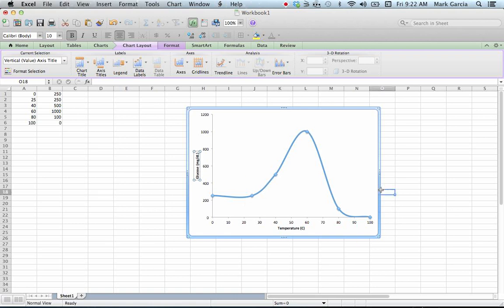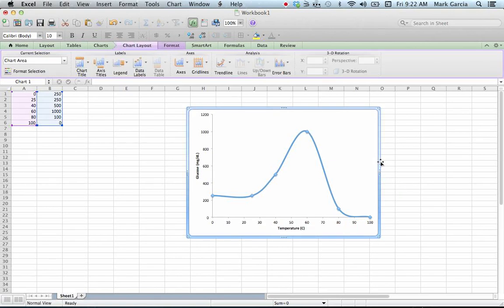So this is my graph, this is the way I want it. I'm going to make sure that it is highlighted on the outer edges with that blue, meaning that I've selected the entire chart or graph. I'm going to copy it by pressing Command-C.